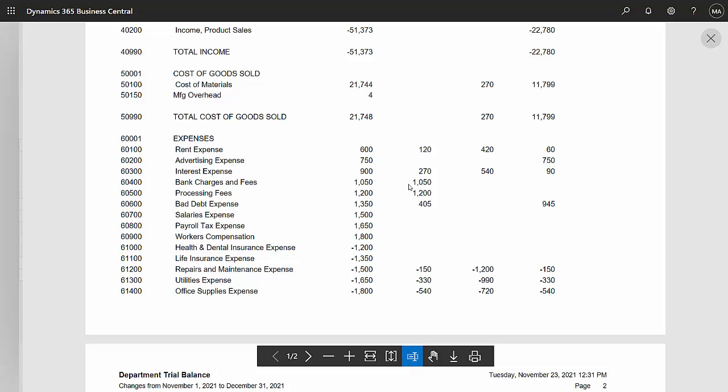This is one way you can allocate in Business Central by using a clearing transaction in a recurring general journal. It'll clear out the amount in the source accounts, then move them to the target accounts. You can do this by dimension if you want to.